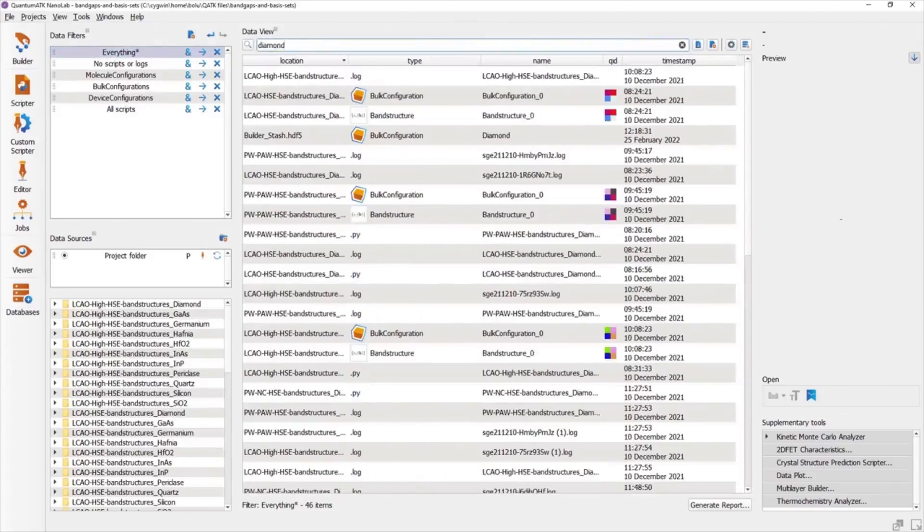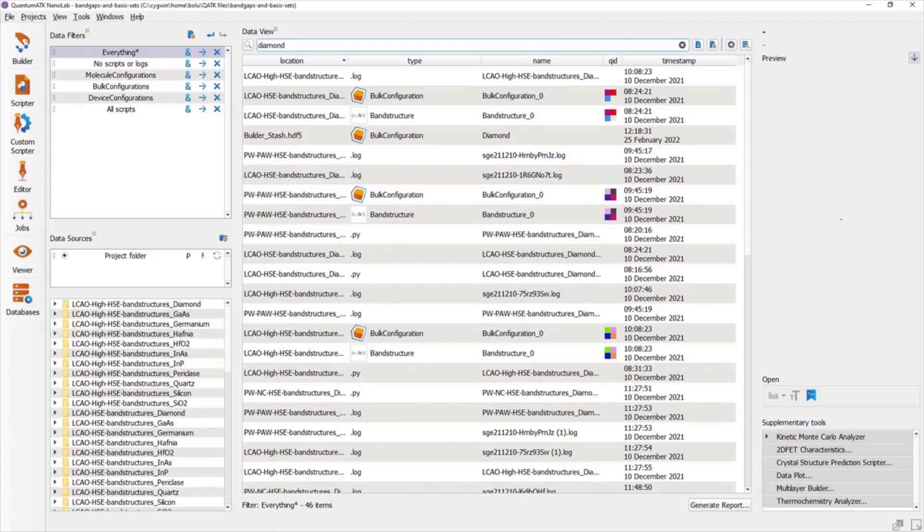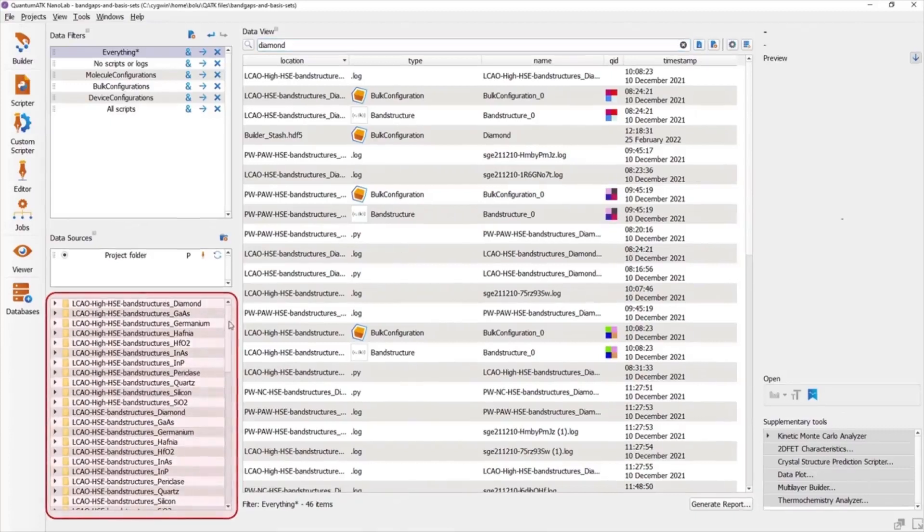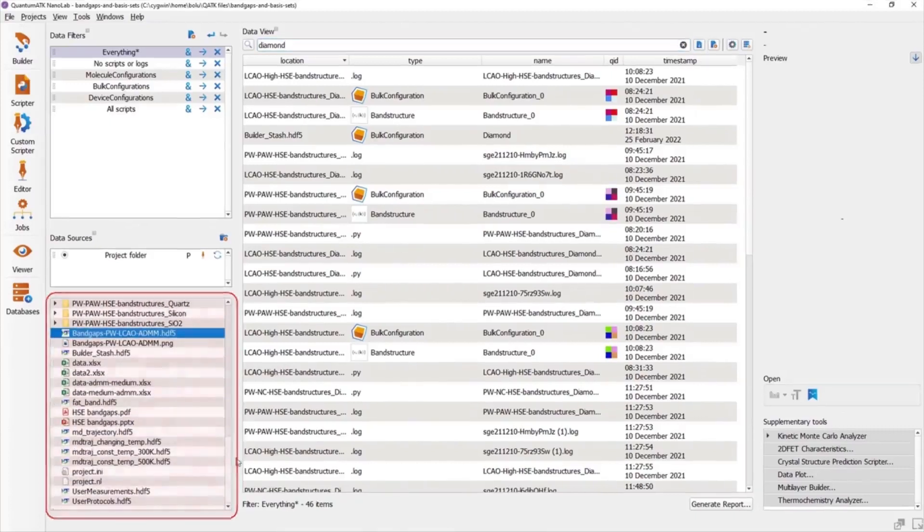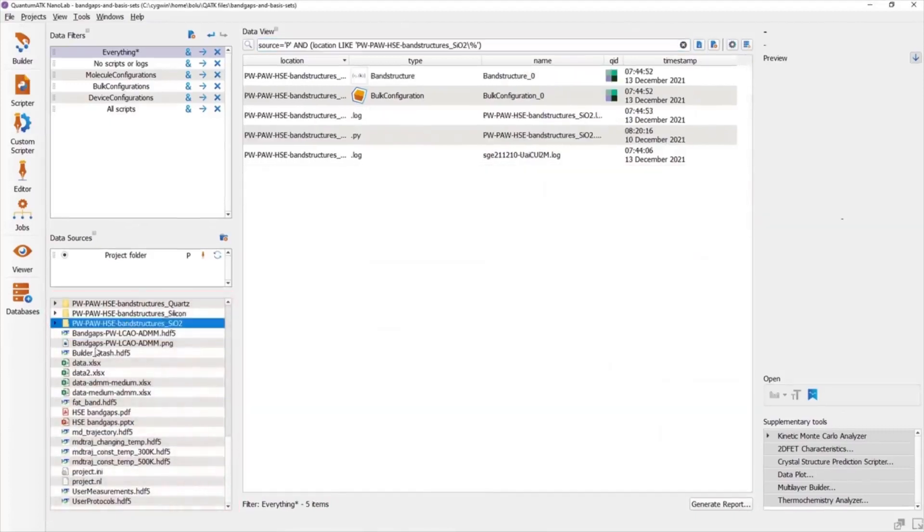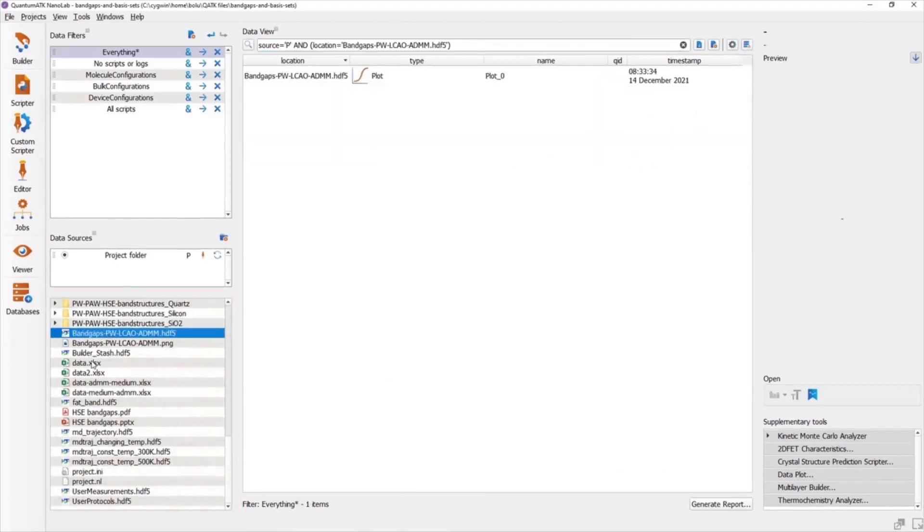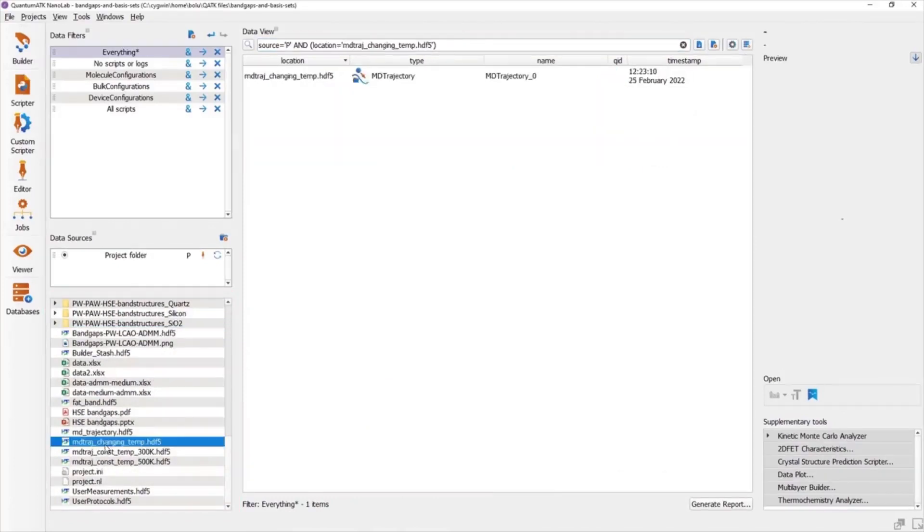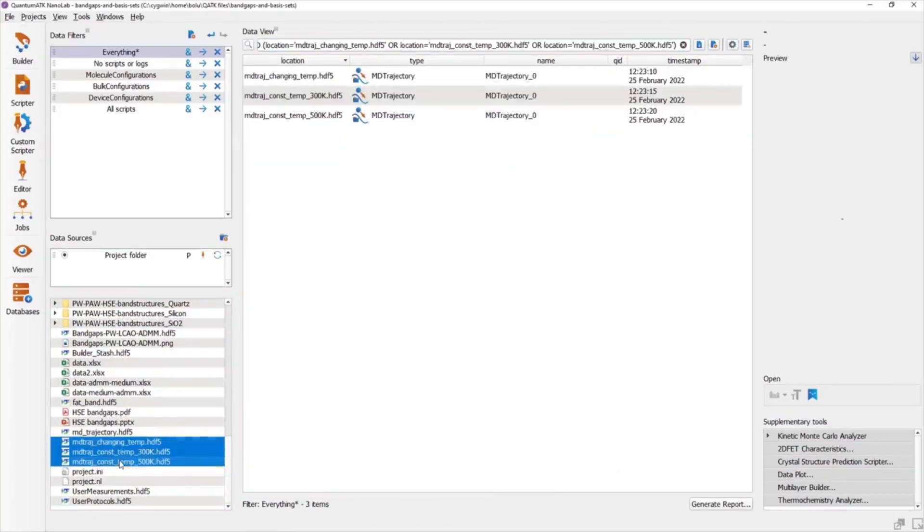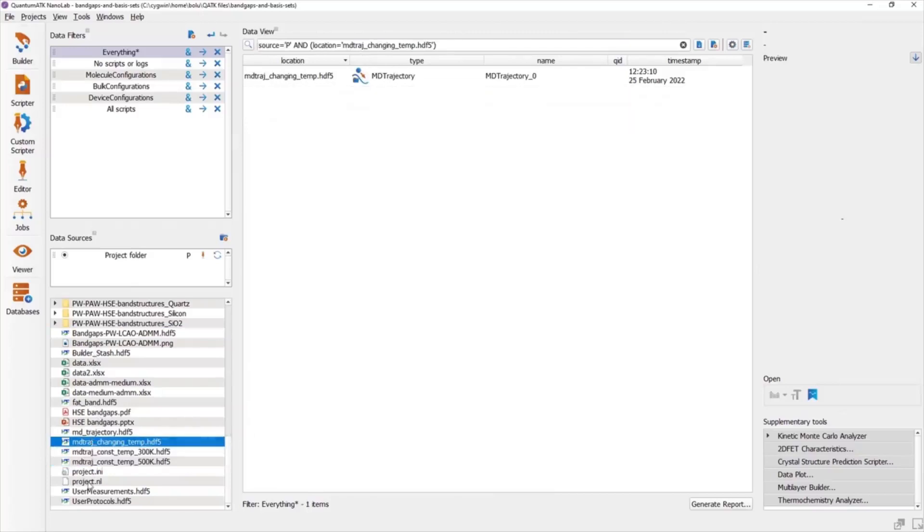There's also the ability to browse your files from within Nanolab using the built-in file browser at the bottom right of the window. From here, you can select files in your project and the Data View will filter on the contents of the selection. Of course, mass selection by holding Shift and crop selection by holding Control is also supported.